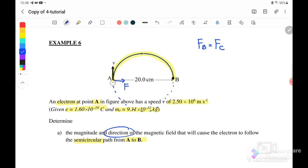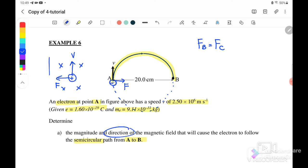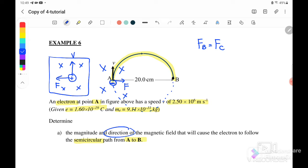Force is acting to the right and V is going upward, so we use Fleming's left-hand rule. Because this is a negative charge, for a positive charge the force would be to the left with velocity upward, meaning B would be into the page. Since the charge is negative, force reverses to the right, but B remains into the page.